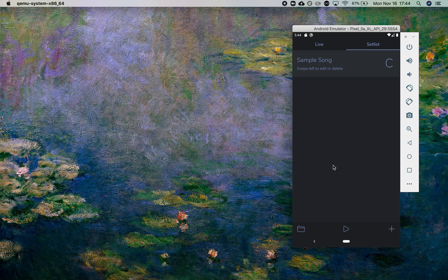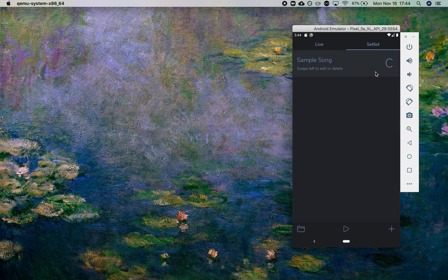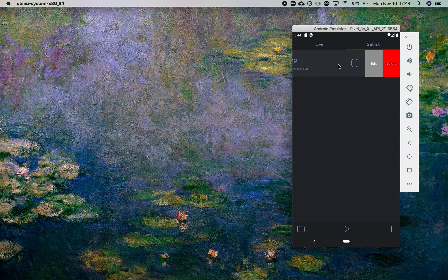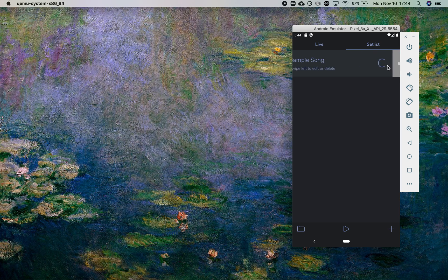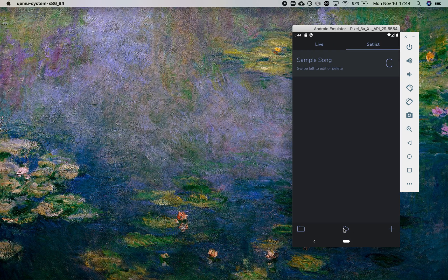We have setlist mode where we can add songs, we can edit or delete songs by swiping, and we also have the ability to save and recall setlists. Perform your setlist by hitting play and you can click on the songs to play the paths.